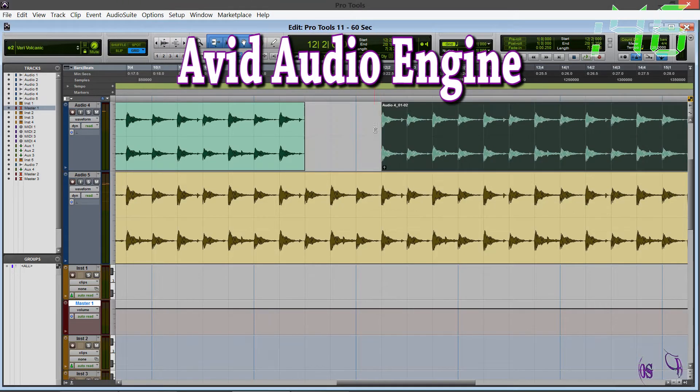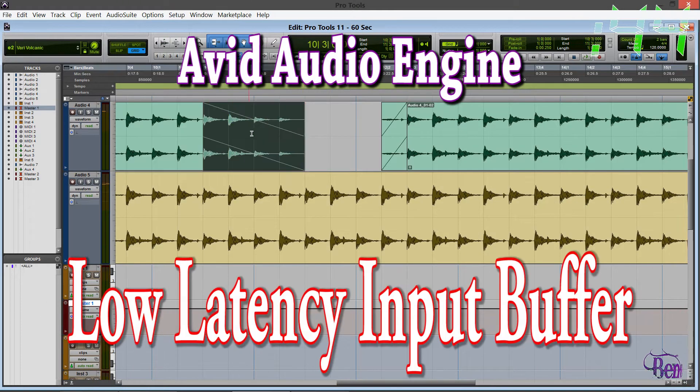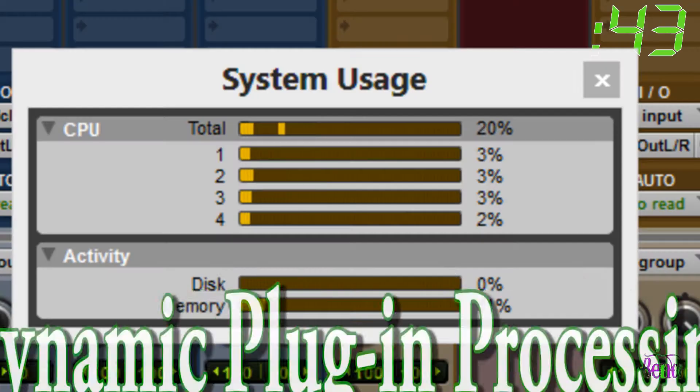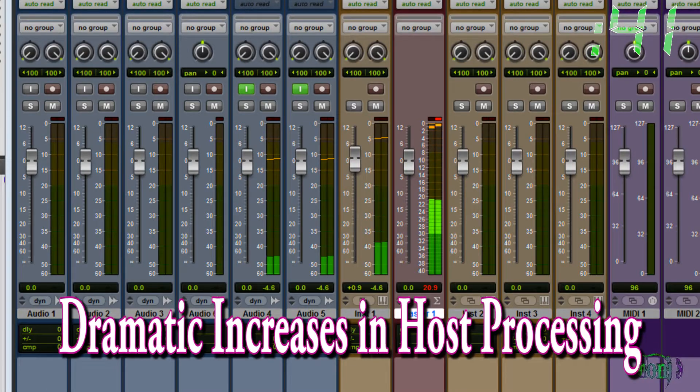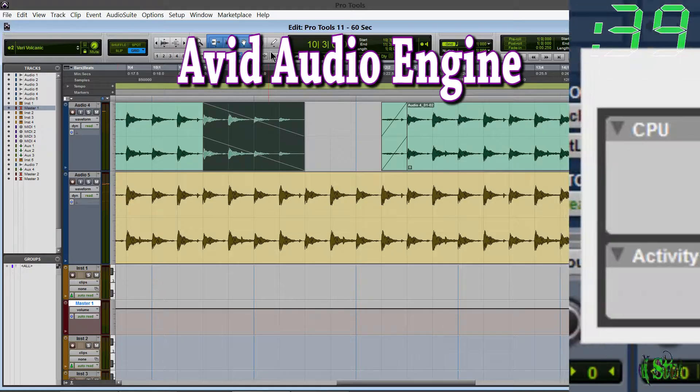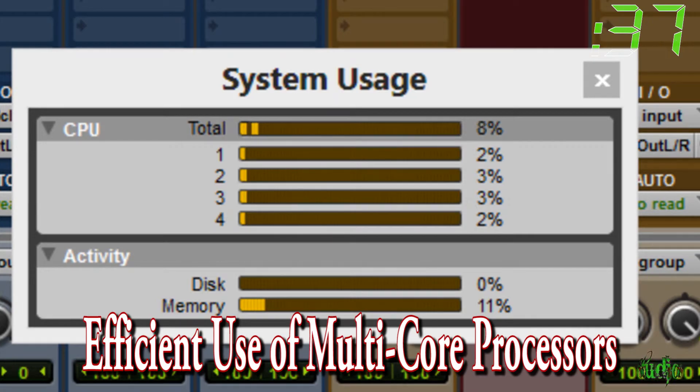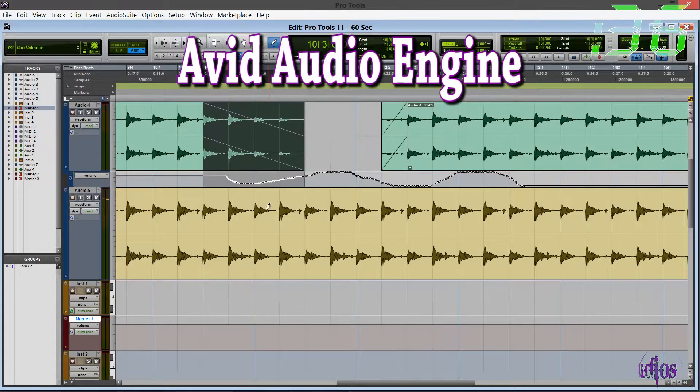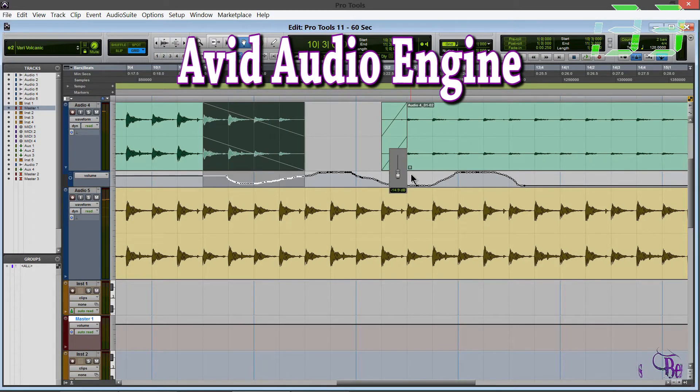With the new Avid audio engine, you'll get a low latency input buffer, dynamic plug-in processing, dramatic increases in host processing, more efficient use of multi-core CPUs, and a more impressive, fluid, and powerful digital audio workstation.